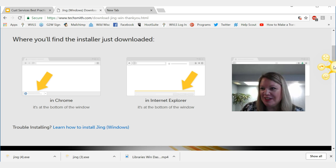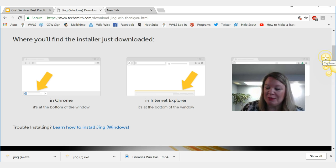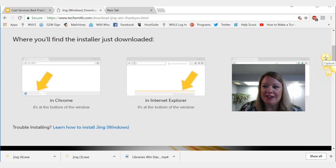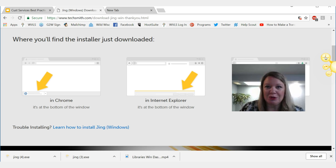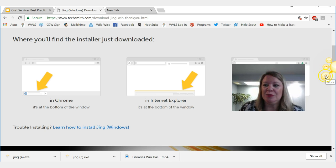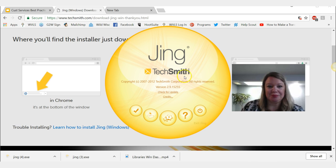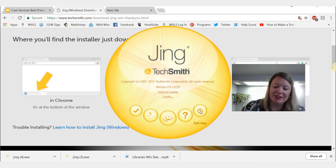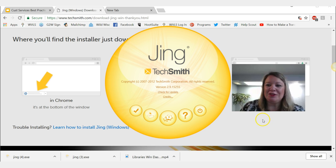If I hover over this little sun I'm going to get three options. The first one looks like a plus sign and that is to capture something. The middle one is a history — it'll show me the history of everything I've captured in Jing. And then this one is preferences. I can also click the more button, and if I click the little pause button that means it will exit Jing if I don't want that little sun showing.